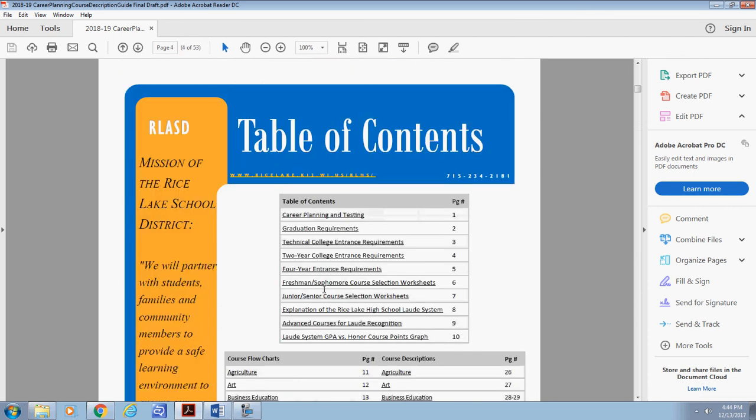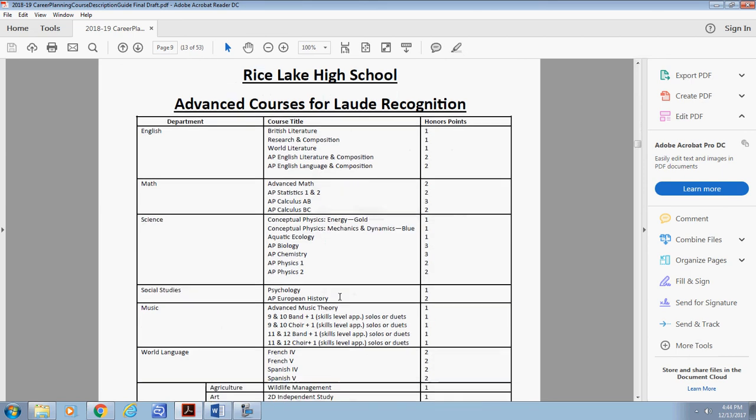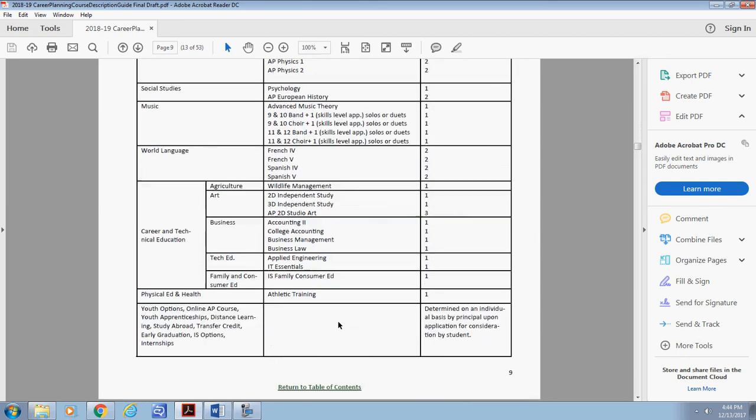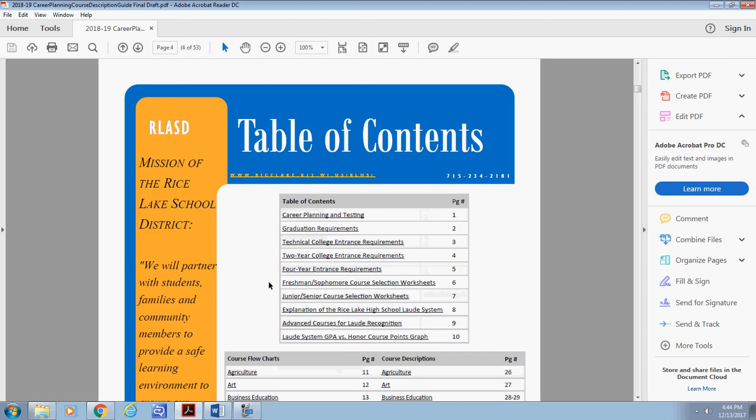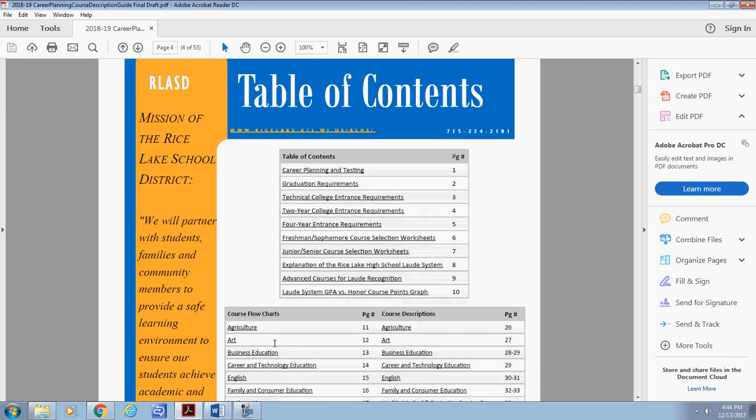We have also included information on our Laude system and courses that meet this criteria for this recognition. Take time to review the planning documents before moving on to the next step.